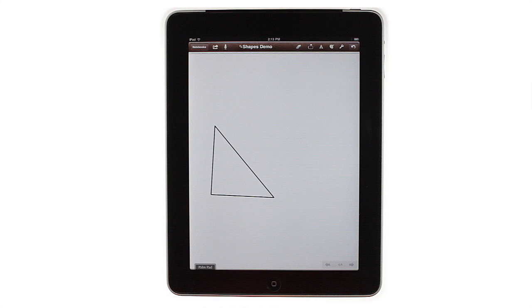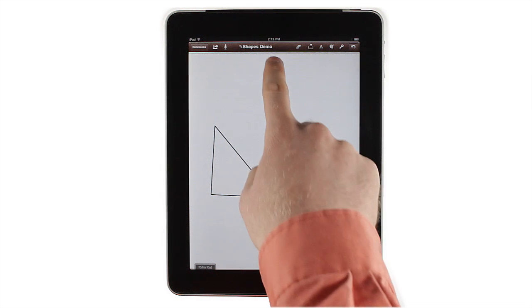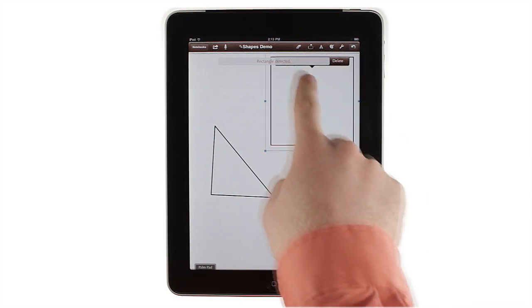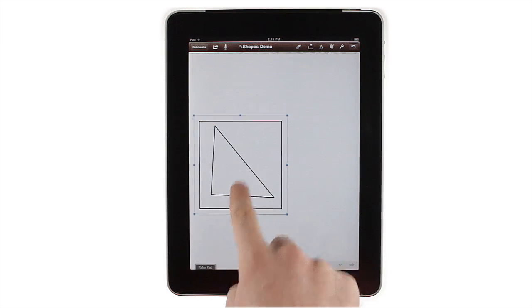However, sometimes you might want to draw one auto-detected shape around another. There are two ways to do that. You can simply draw your shape in a blank area and drag it over another shape,